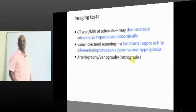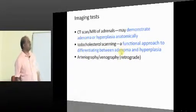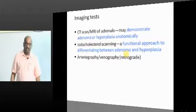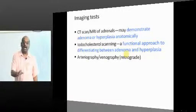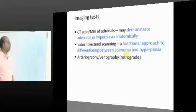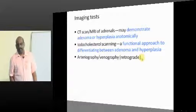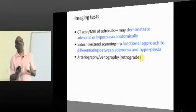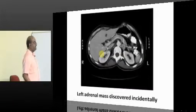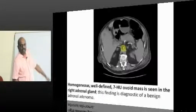You will do CT/MRI to identify the adrenal adenoma. You can also do iodocholesterol radionuclide scanning. When you find a mass on CT imaging, you need to determine whether it is an adrenal adenoma or adrenal hyperplasia. To differentiate the two, you use iodocholesterol radionuclide scanning — depending upon increased or decreased uptake, you differentiate whether it is an adenoma or hyperplasia.